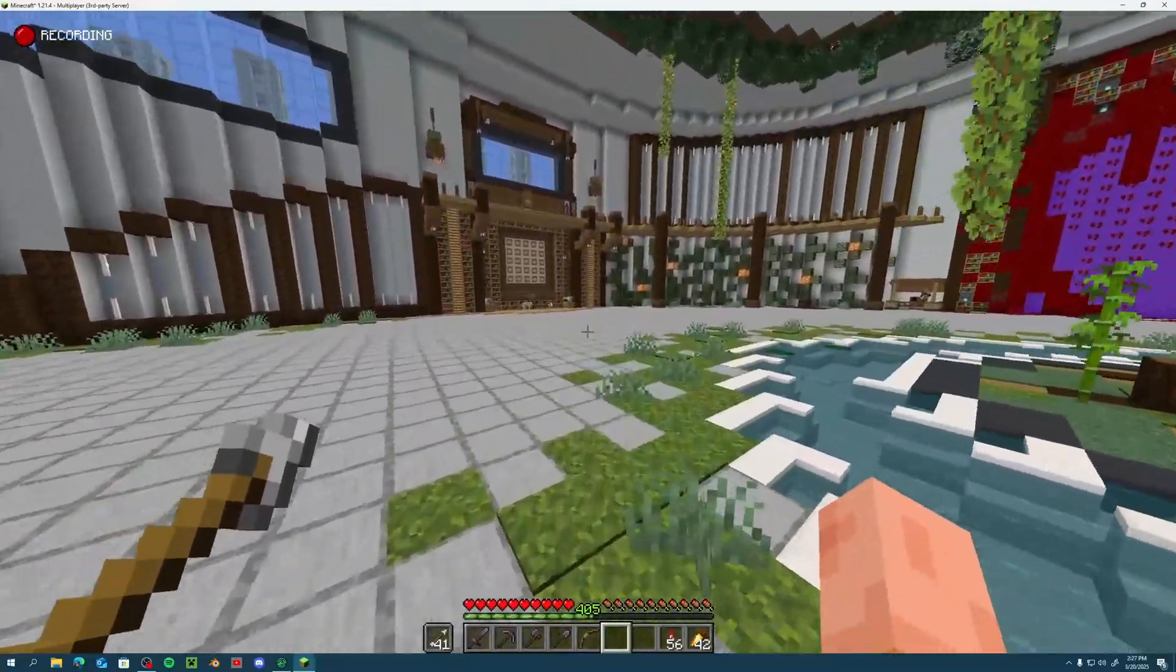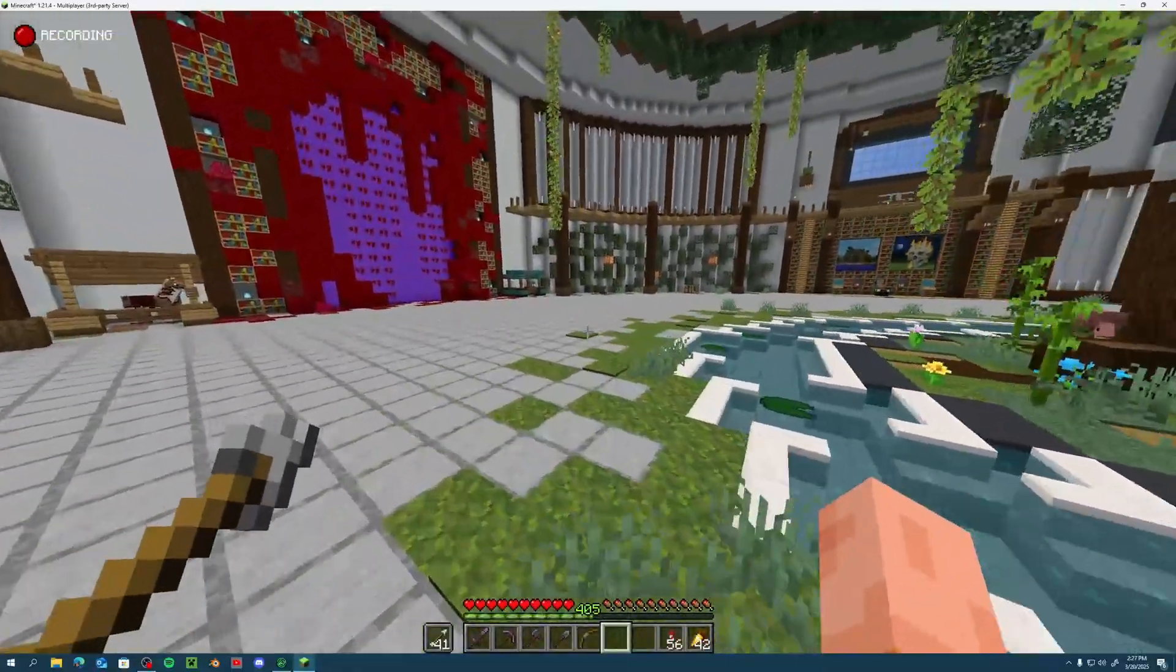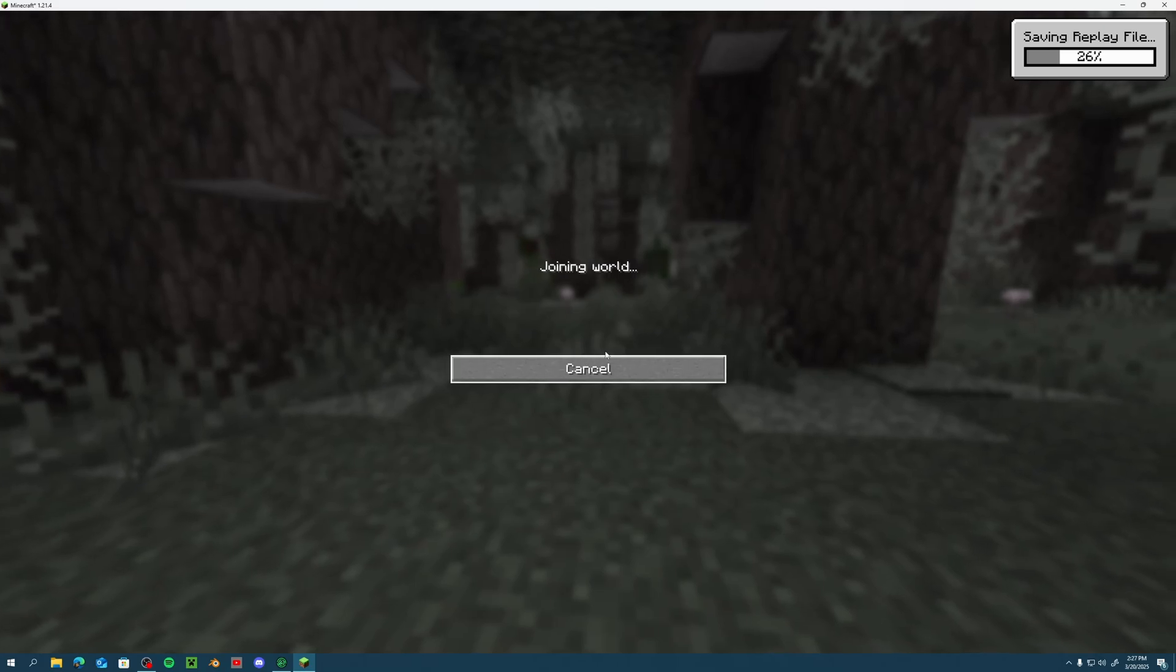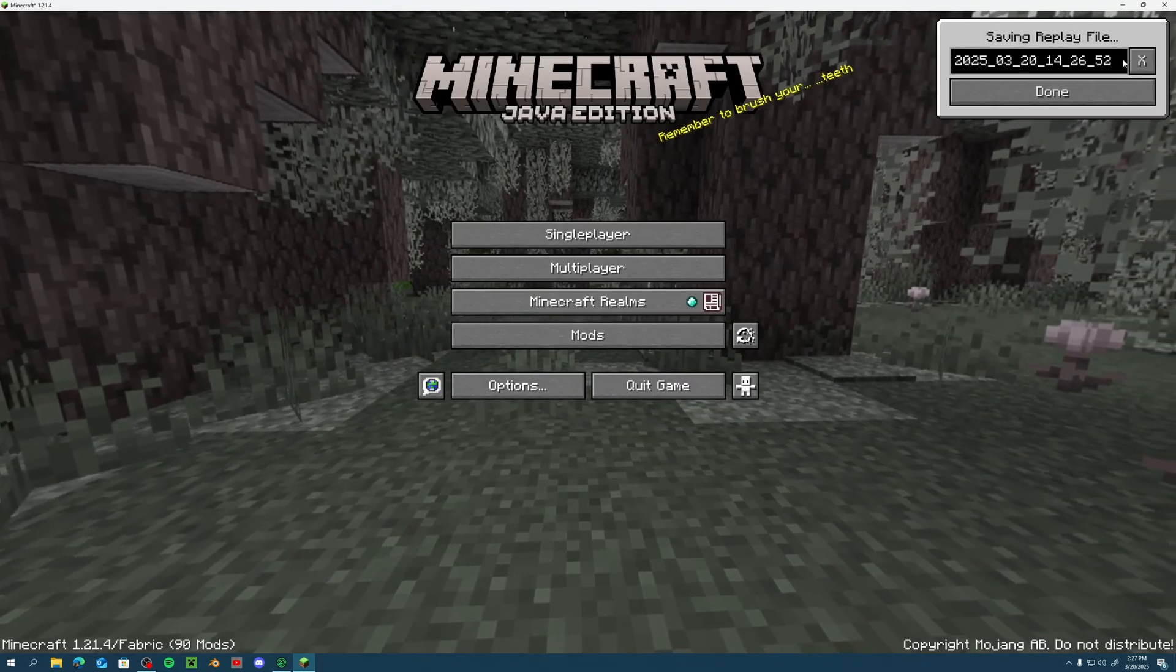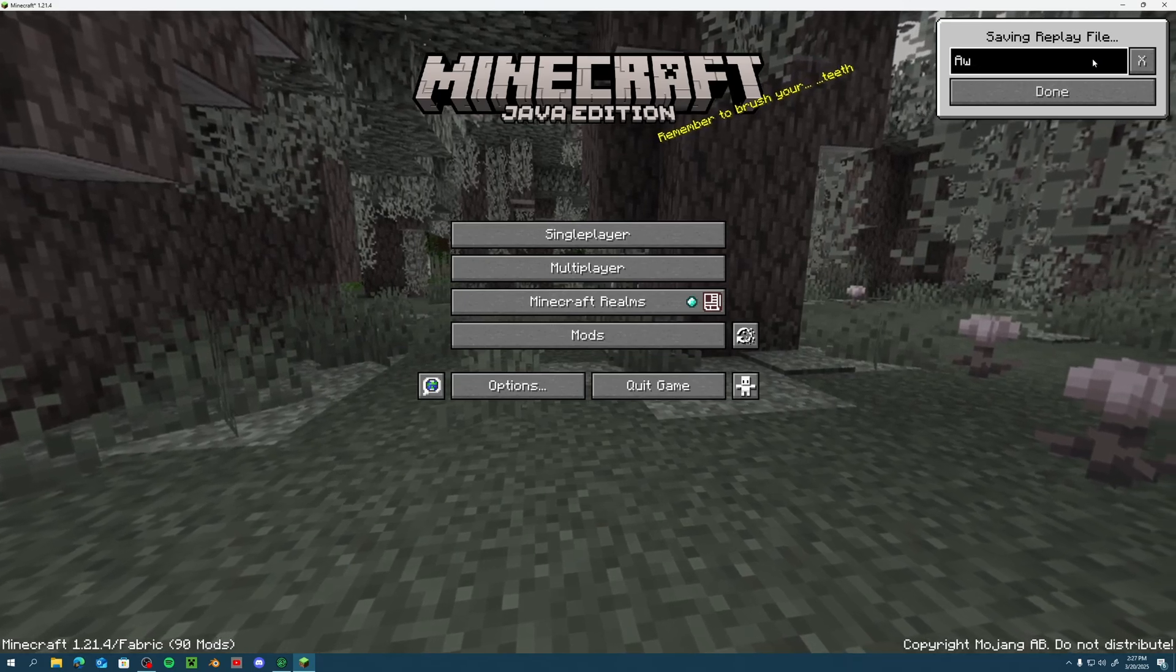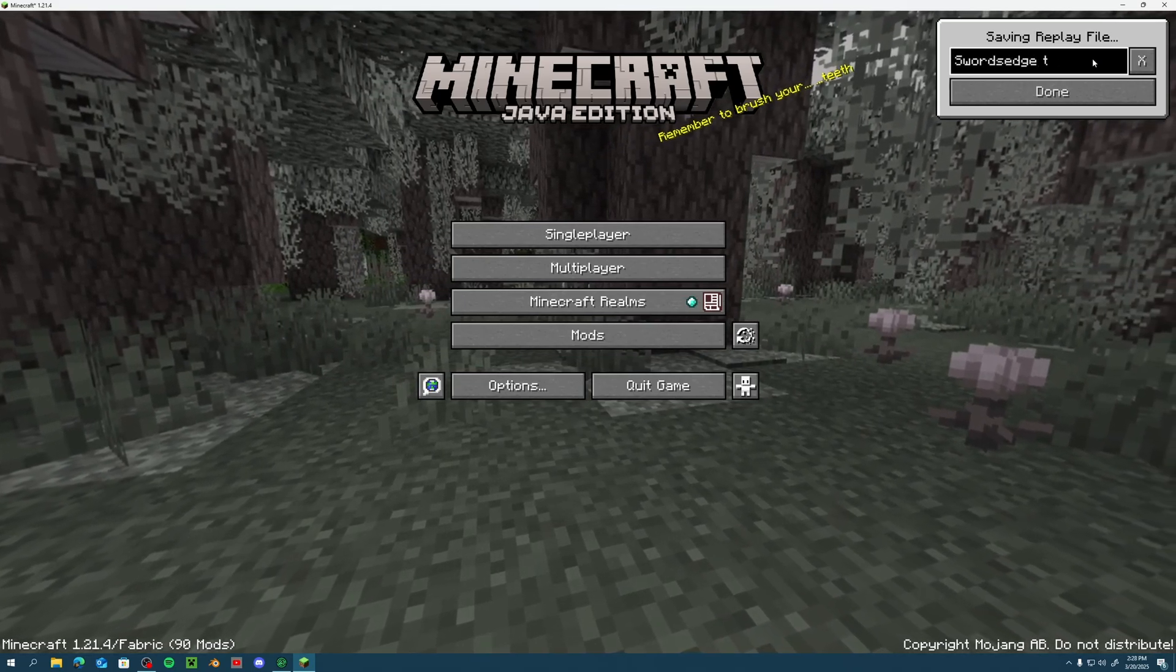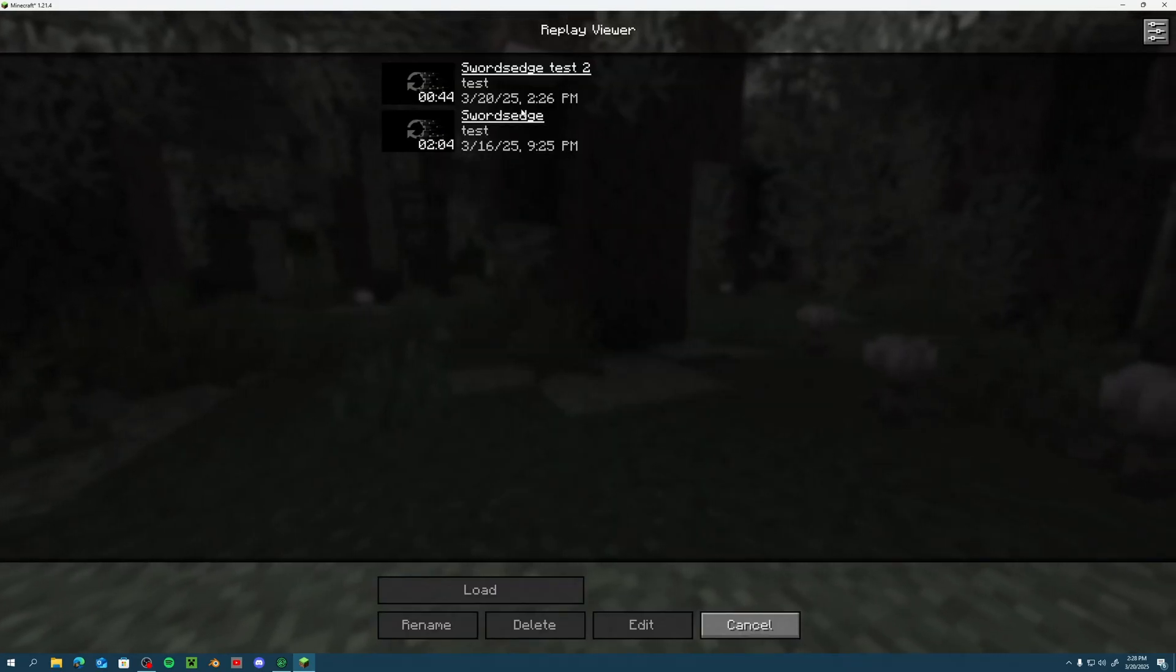But I'm just gonna continue to walk around for a little bit longer so I can show you guys that it does actually work. Oh, I've accidentally flew, whoops. Oh and it's saving up there, okay. All right, so now as you can see Replay Mod is doing its thing. We'll do Sword's Edge Test Two because I already did a test. Test Two, done, and then we can go to our replay viewer.